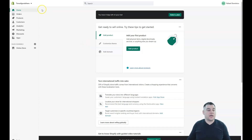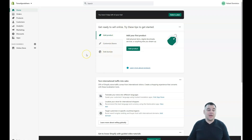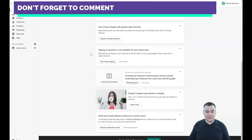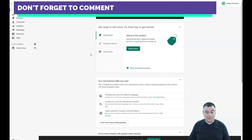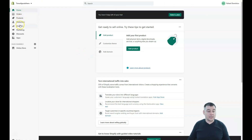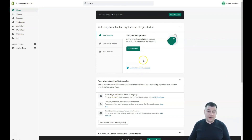Inside the platform, you have three simple steps to start: add a product, customize your theme, and add a domain. It seems very easy, but there are a lot of things you need to manage. The main menu includes: Home, Orders, Products, Customers, Analytics, Marketing, Discounts, and Apps.